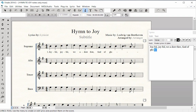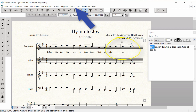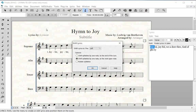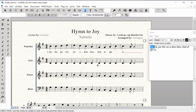If needed, you can shift lyrics from one note to another by choosing the Lyric menu, then Shift Lyrics. Make your selection and click OK, then click on the open note head to shift the lyric.